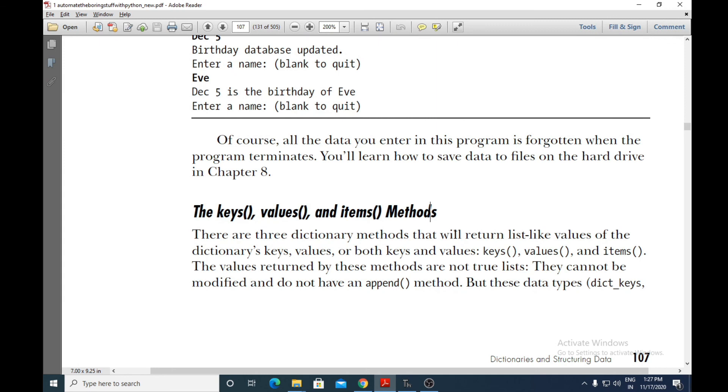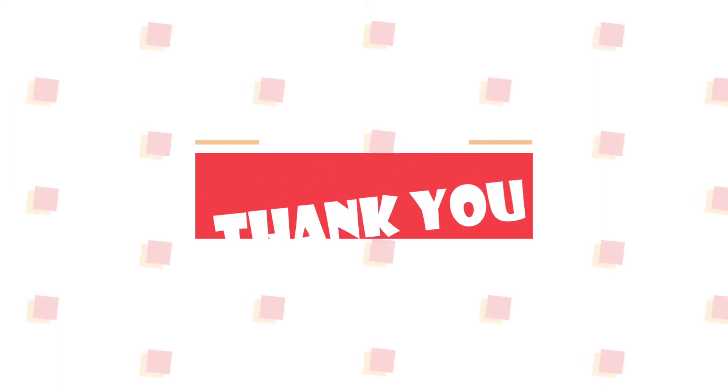So this was about the keys, values, and items methods to be used with dictionaries.